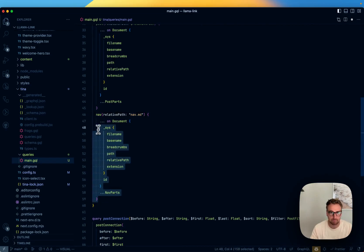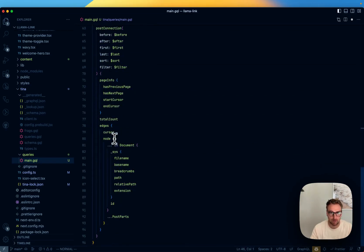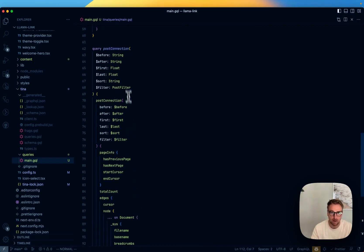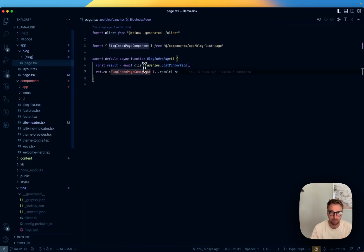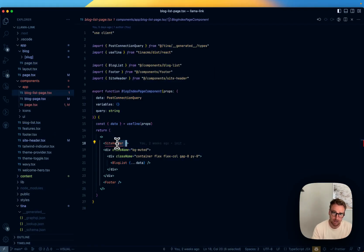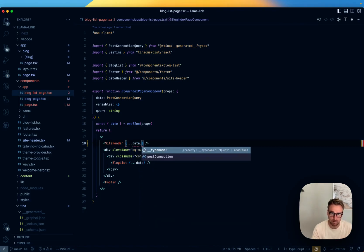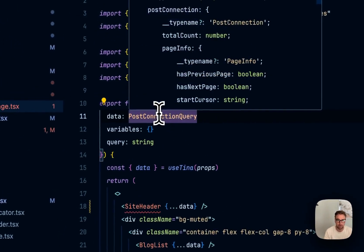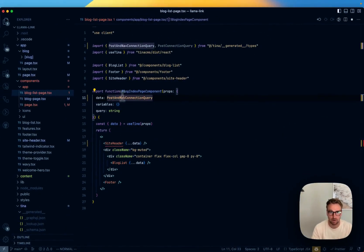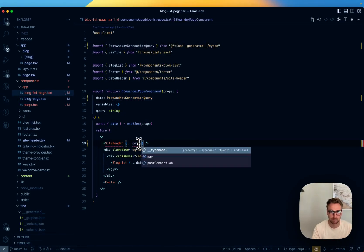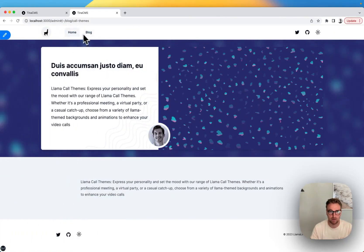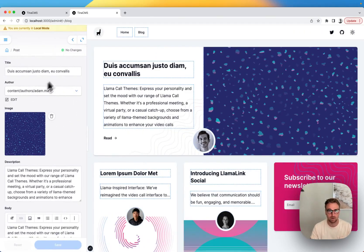Same pattern for the post connection query — PostConnectionAndNav — using the post parts fragment so things update automatically. Now I've got PostAndNavConnection. The site header gets that information, and going back into the blog index page, we're good to go.